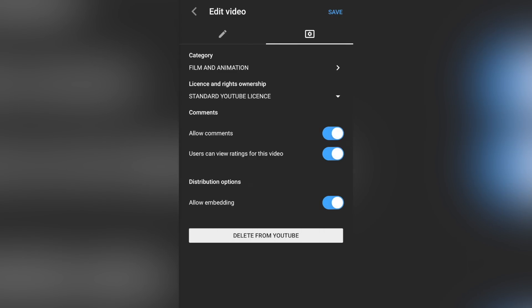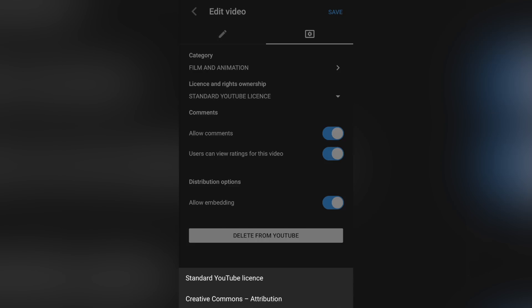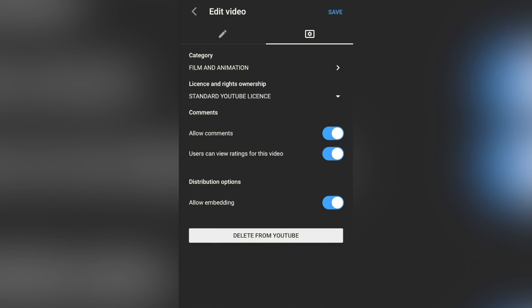You can then specify the licensing or the ownership rights of your content there with this next dropdown. So you get to choose YouTube standard license or creative commons. And creative commons pretty much means that other people can use your stuff, as it says there, with attribution. So them giving you credit for your content. We're gonna leave this as standard YouTube, and we're also gonna leave all of the rest of the things enabled there to allow comments, that users can view ratings for this video, and also to allow this video to be embedded on places like our website as well.